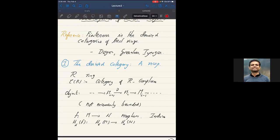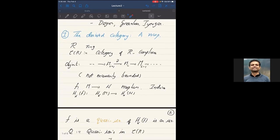I introduced the derived category last time. Starting with a ring R, C(R) will be the category of R-complexes. I'm not insisting that it be commutative for the moment. A complex is going to be unbounded on either side, indexed with lower grading, and the differential decreases degree. So these are the objects of the category C(R), and morphisms are maps between complexes compatible with the differential.